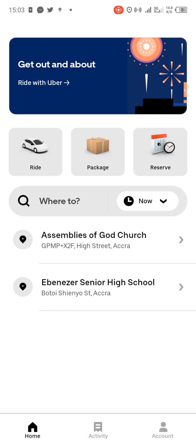Like, comment and share, and don't forget to turn on the push notification bell, and keep coming back for more.